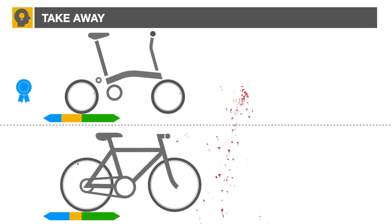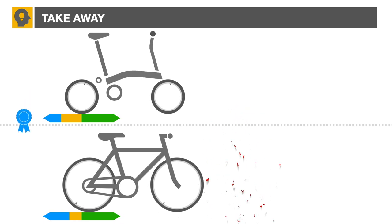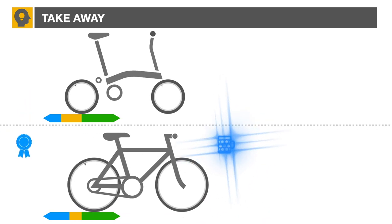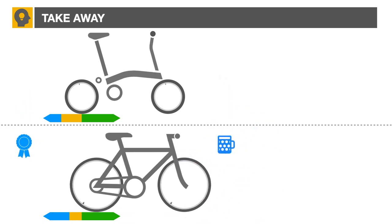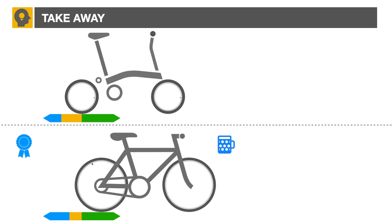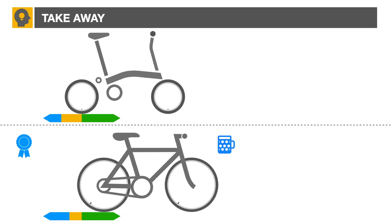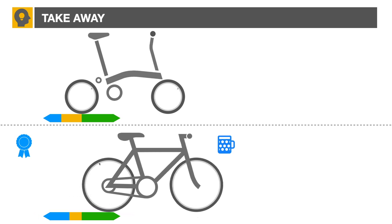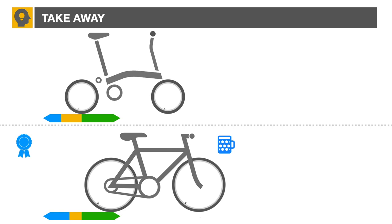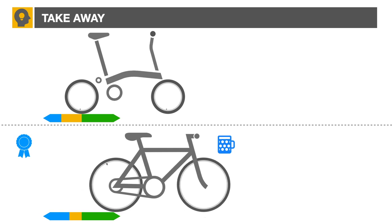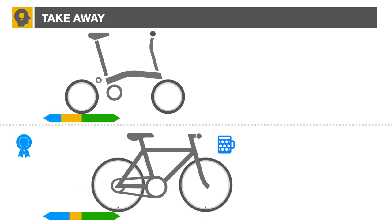So as much as we would wish or feel that the Brompton has superior acceleration, the truth is it will be quickly overtaken by most full-size bikes of similar weight. We hope this won't discourage you from kicking into high gear on your bicycle adventure.